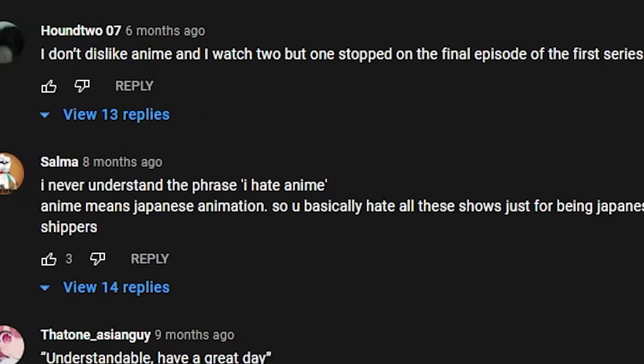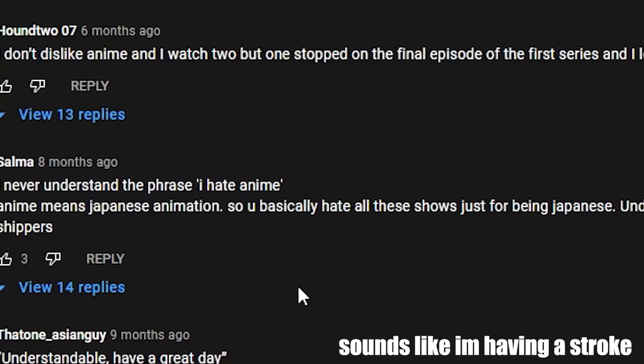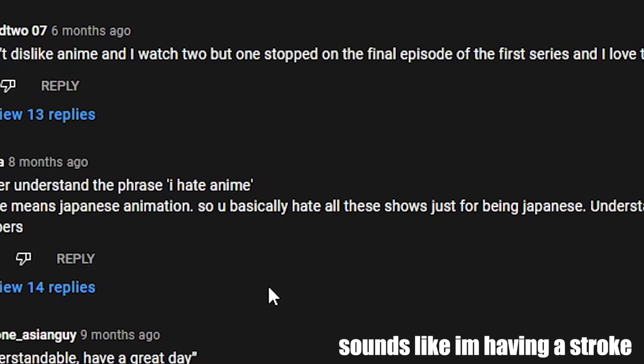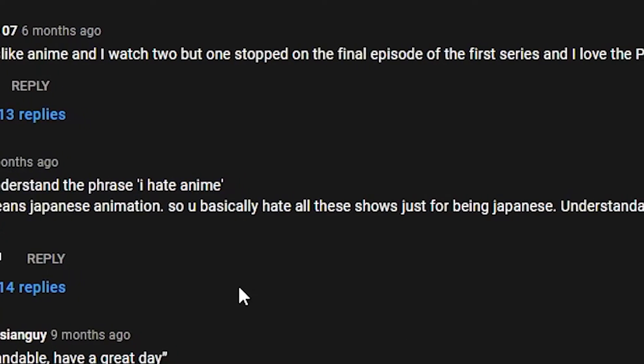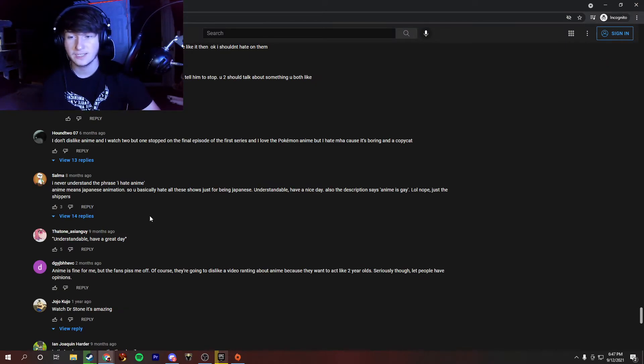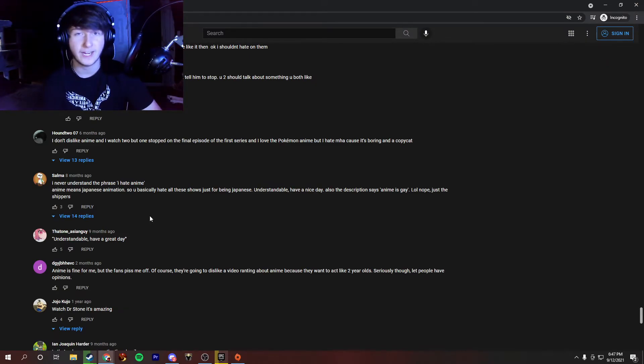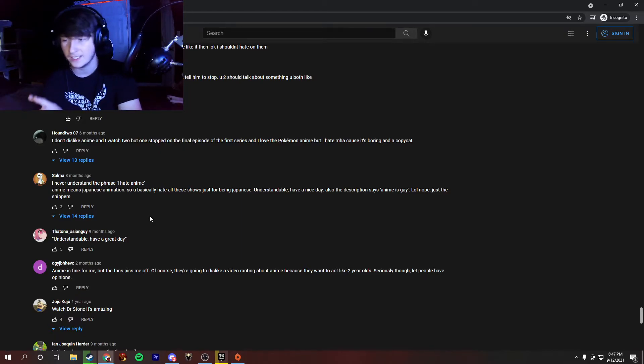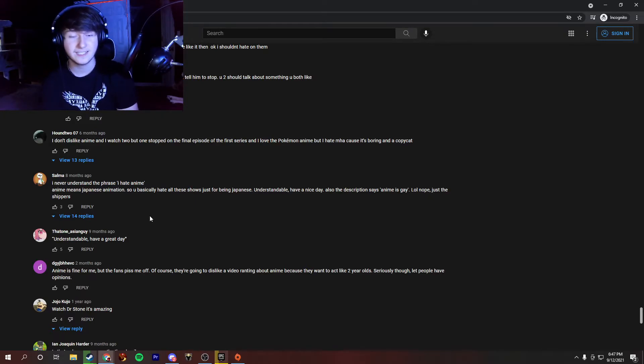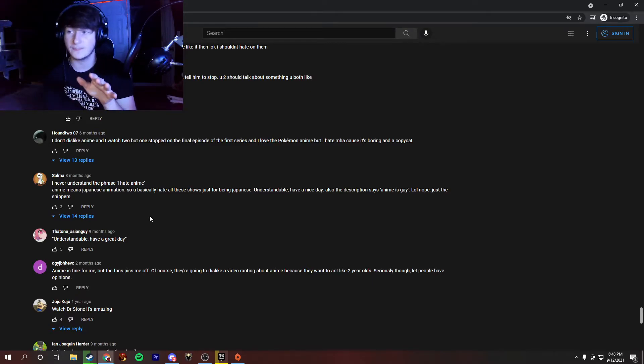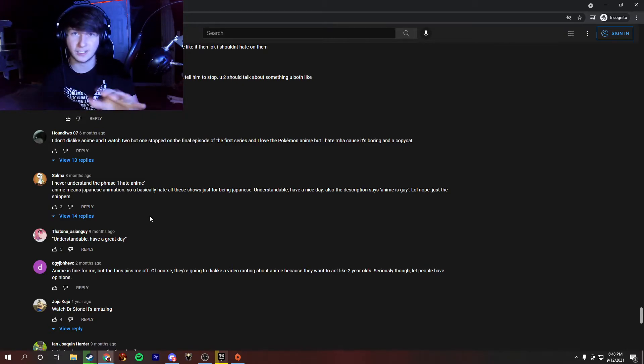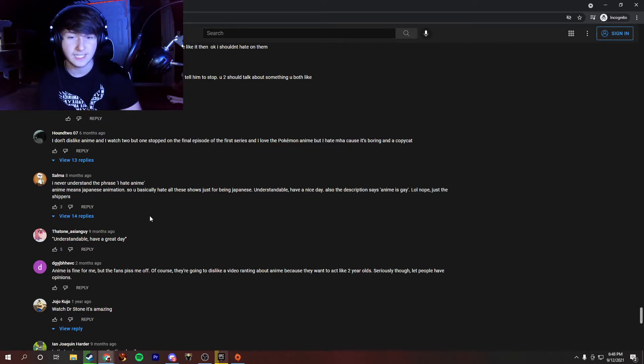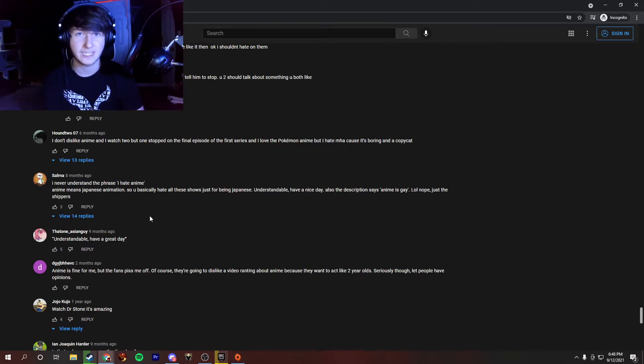I never understand the phrase, I hate anime. Anime means Japanese animation. So you basically hate all these shows just for being Japanese. Let me clarify this. For one, this video was just a joke. But besides this, the people who hate anime do not hate it because it's Japanese. That means nothing. I'm sure if it was made in China, the US, it doesn't really matter. I think the people hate these for their culture surrounding it, not for the anime itself. Most of the people don't care. And especially in this video, I didn't go into any specific anime and what they do, the plots. I didn't go into any of that. So this is a pretty interesting take. But sorry if I made you seem like I hated Japanese animation. That's not the case.